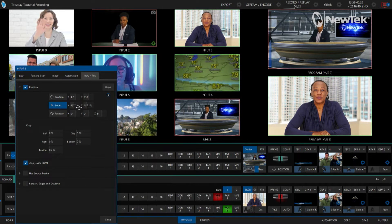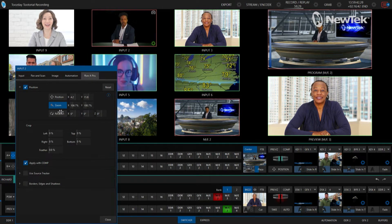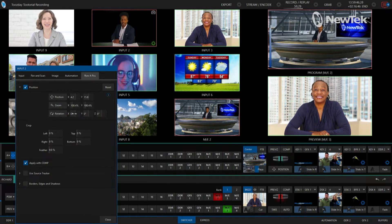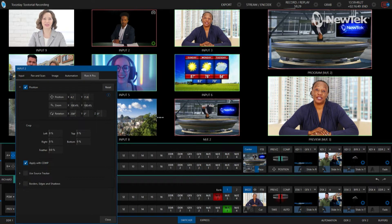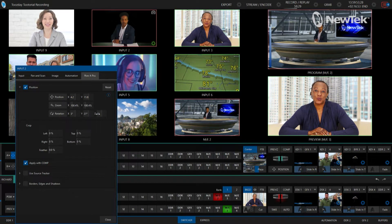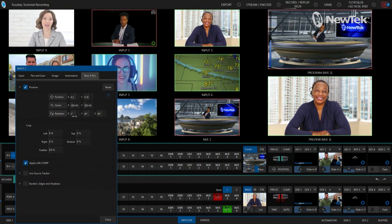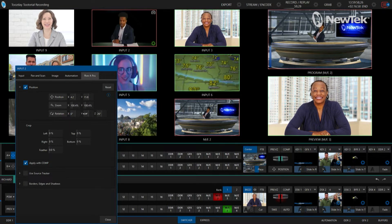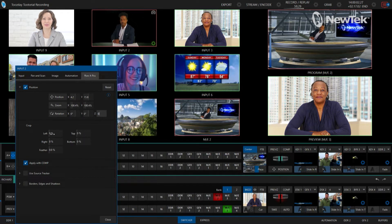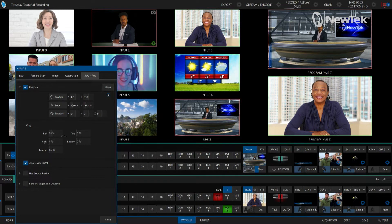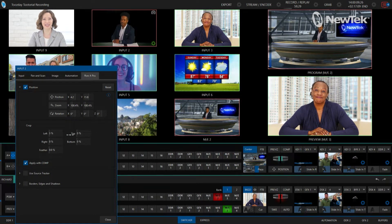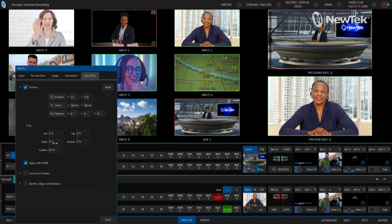I can also zoom the shot in and out — make him bigger or smaller depending on how I want it. I can adjust the rotations as well — flip him on his x-axis, y-axis, or z-axis. Obviously that looks a bit odd for this particular shot, but it depends on what you're working with. I can also adjust the cropping: cut off the left side, the top, the bottom, and the right.